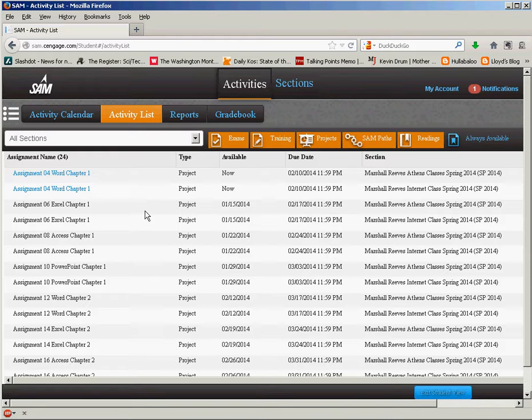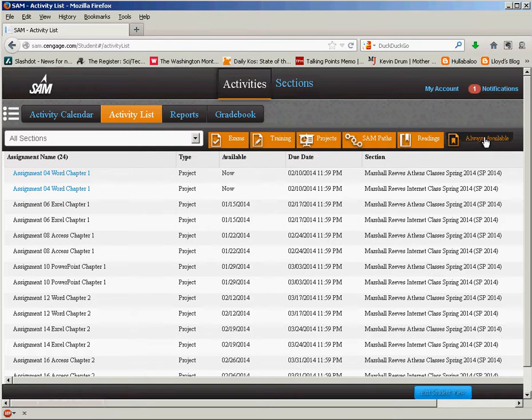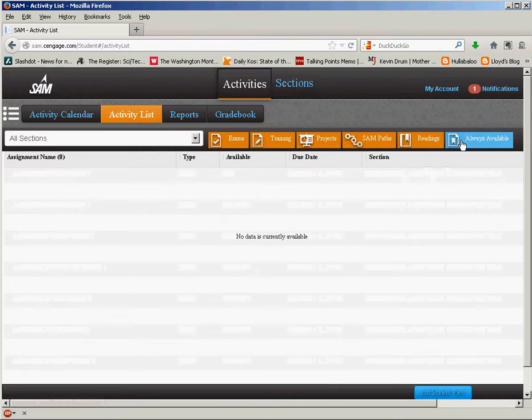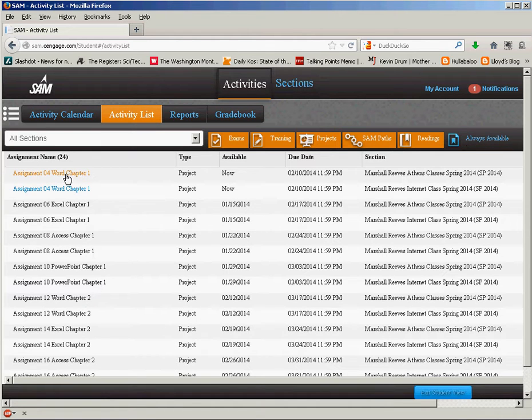If you haven't logged into SAM you need to log in and when you get to your login screen here you need to change to activity list and always available and then I'm going to turn in assignment for Word chapter one.